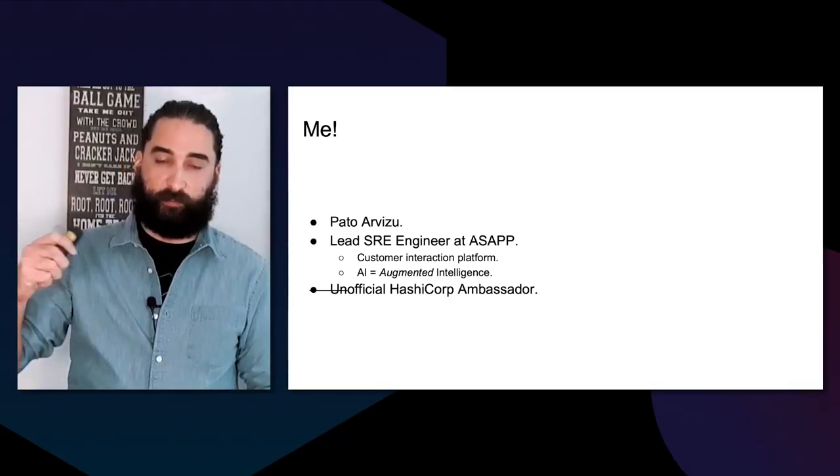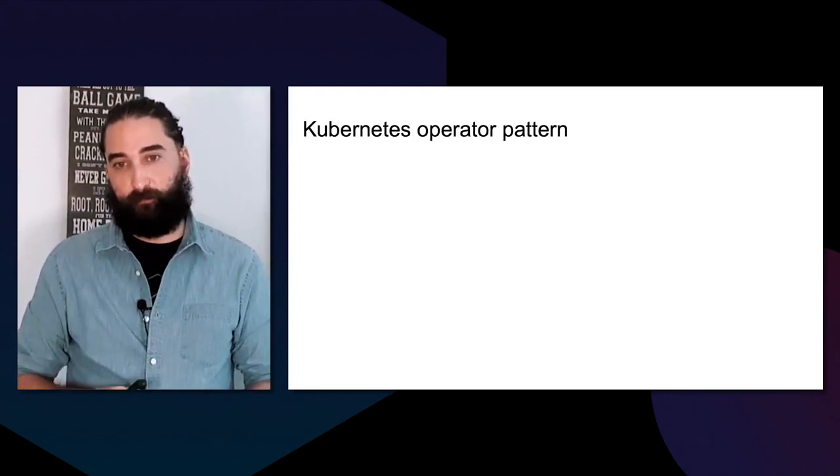Let me briefly introduce myself. My name is Pato, and I'm a lead SRE engineer for a company called ASAP, based in New York City at the World Trade Center — or at least we were until six months ago. We build customer interaction platforms: when you call your bank, ISP, or airline, we want to transform that call into a digital interaction, moving from one-on-one calls to a multi-channel digital platform with augmented intelligence — not a bot, but augmenting the human behind the call. I was known as the unofficial HashiCorp ambassador until this year when the official program launched and I was nominated and selected.